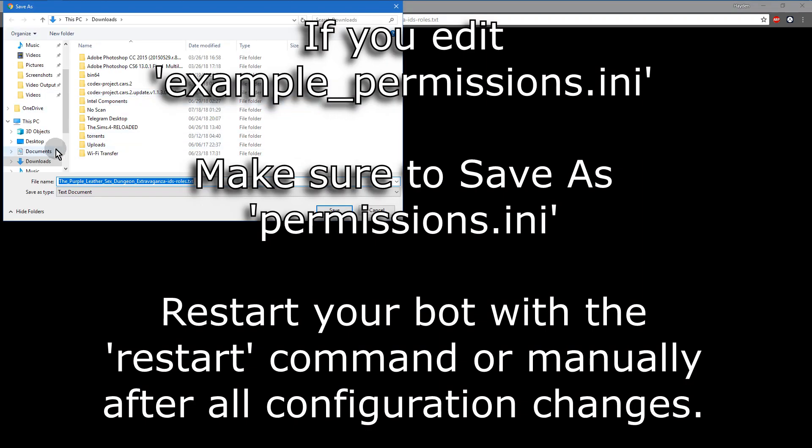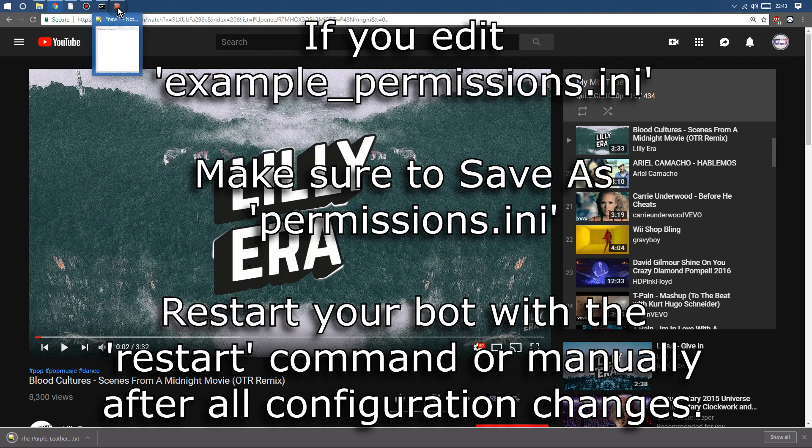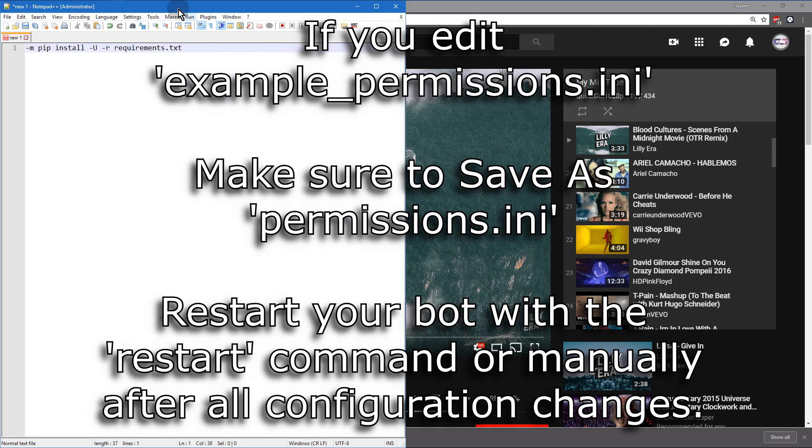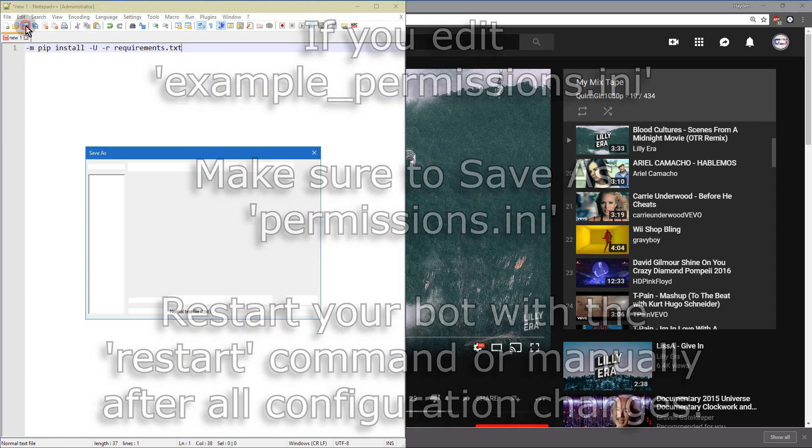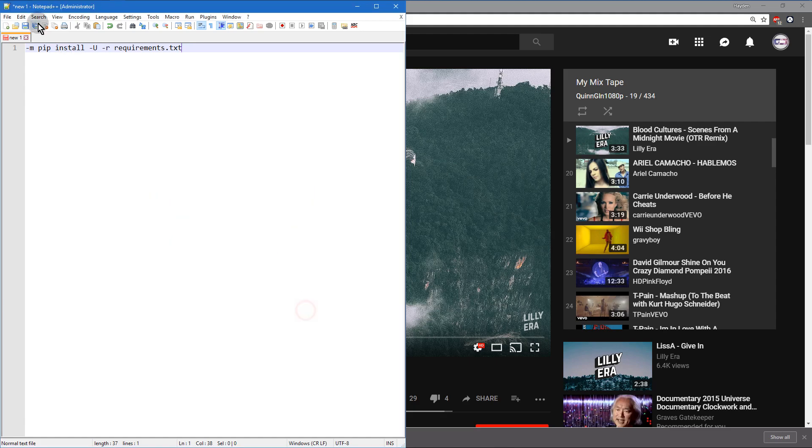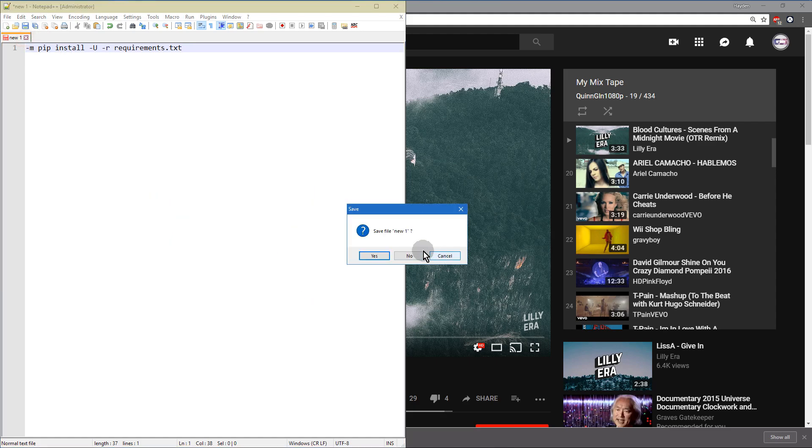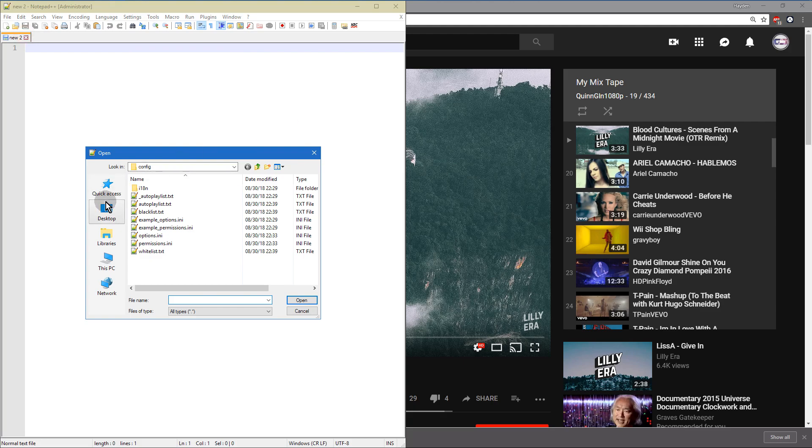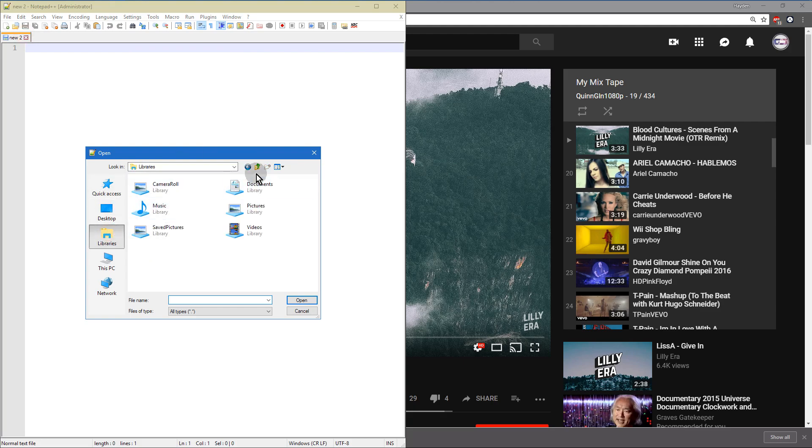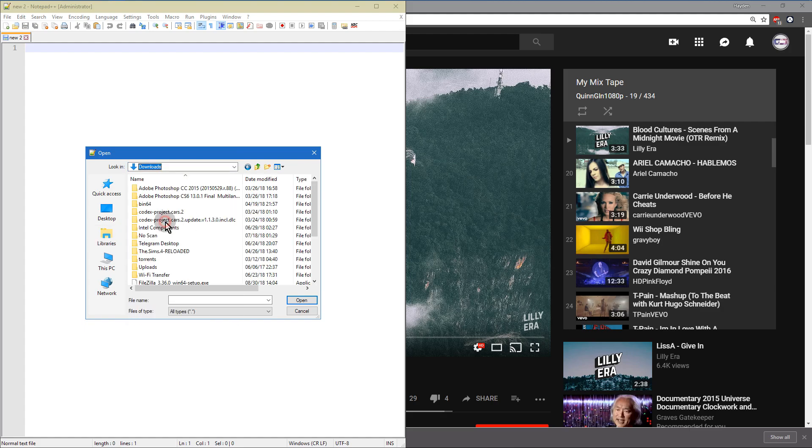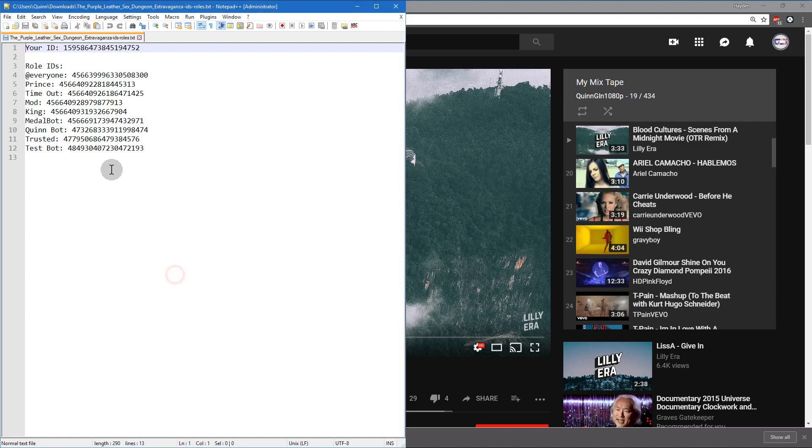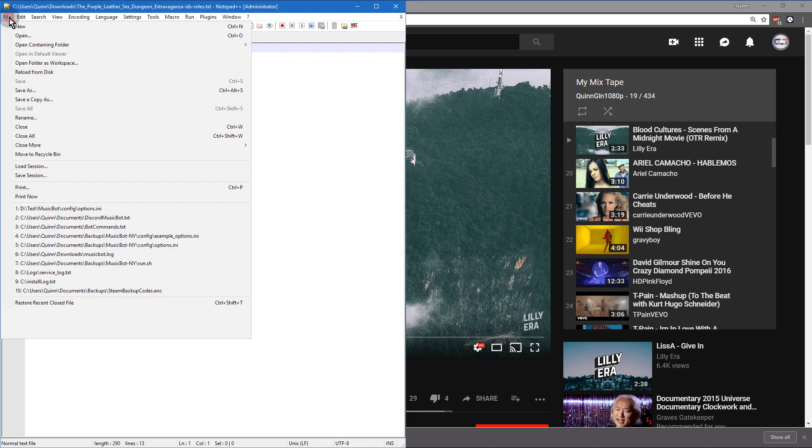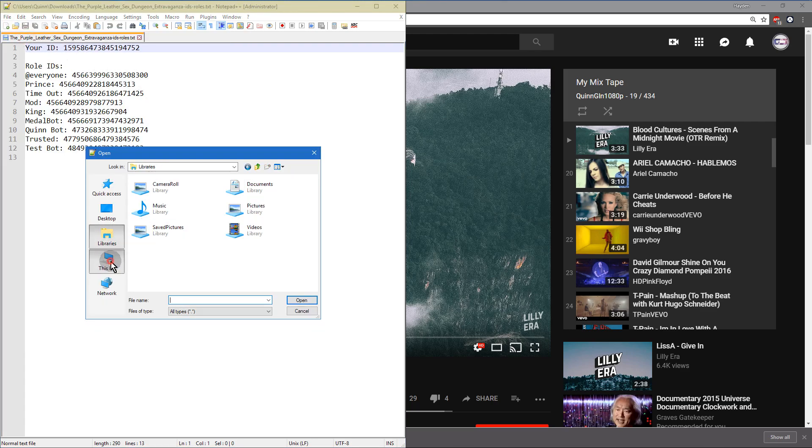So whenever you go to set up your permissions, if you want to. Actually, you have to go ahead and open up example permissions and save it as permissions.ini. But whenever you want to go into deeper configuration, going more in depth and everything, you want to make sure that you get those IDs. And the bot does have to be connected to the server for that command to work, obviously.